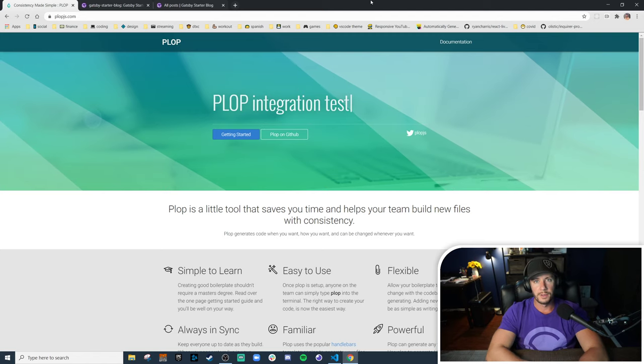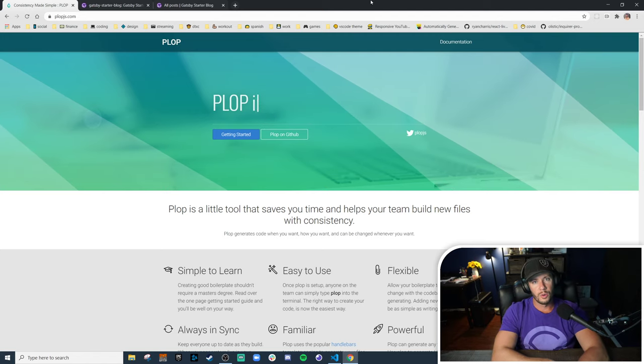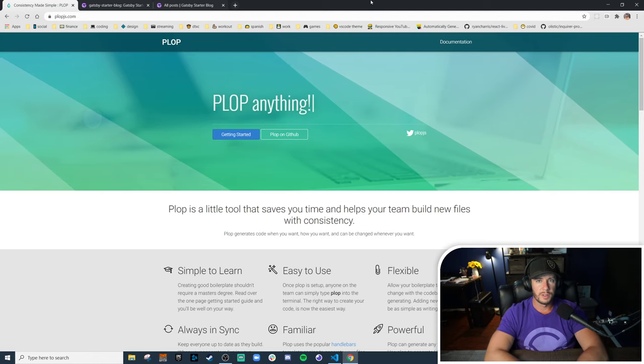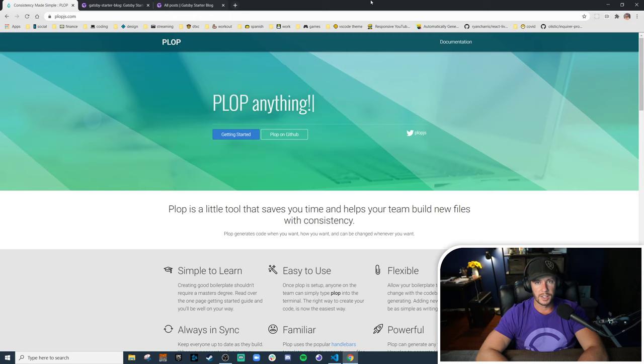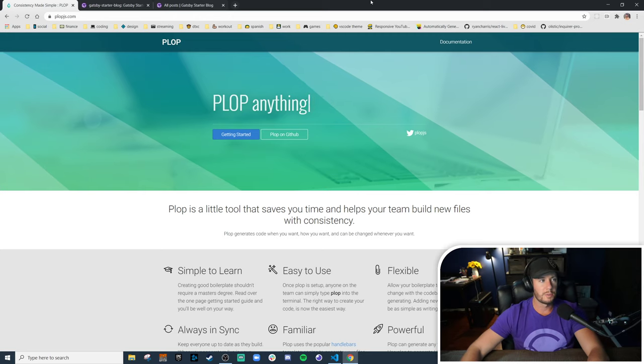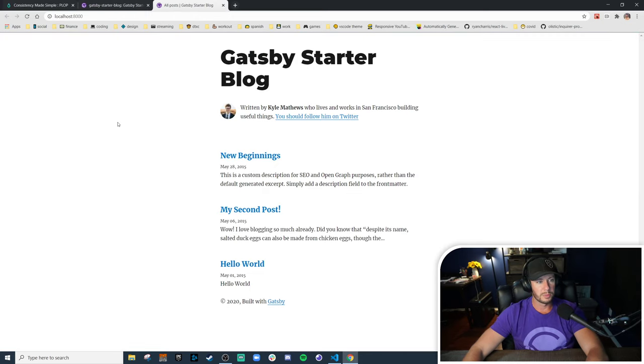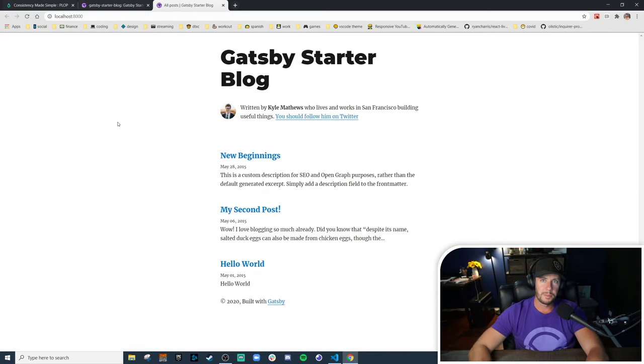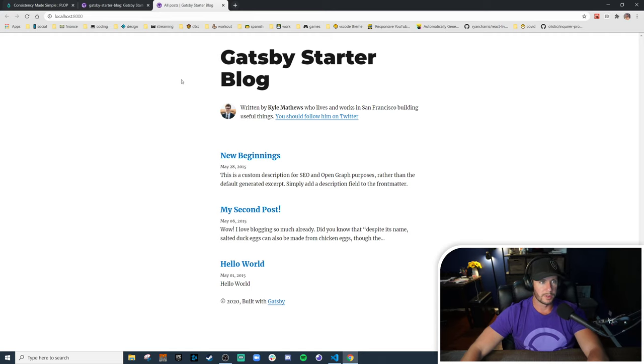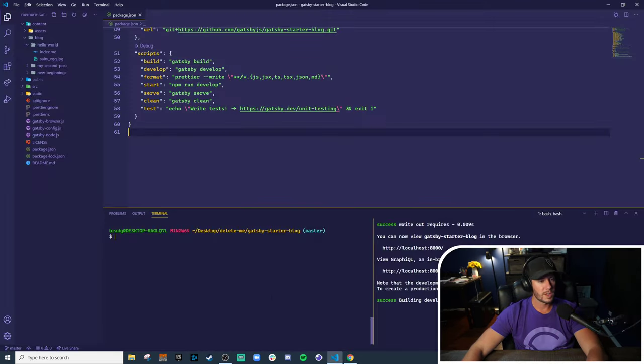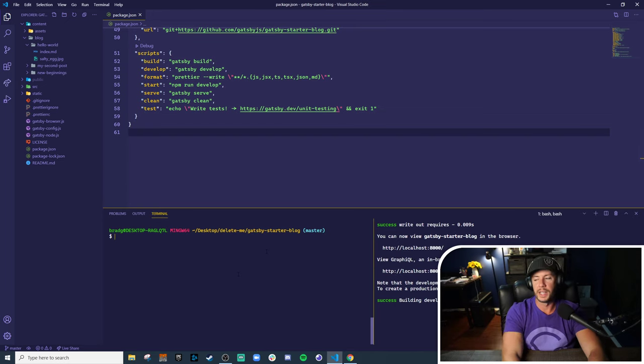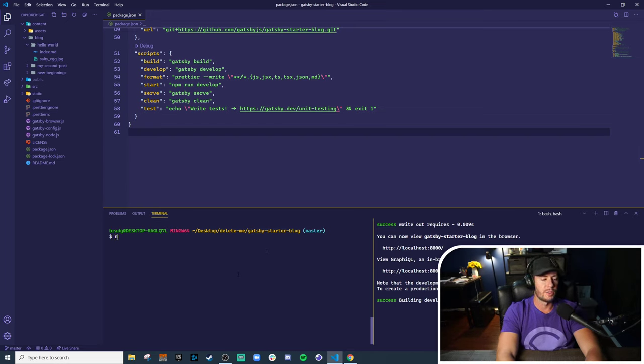So what we're going to do in this video is take an example project that a lot of us are familiar with, the Gatsby starter blog, and add Plop into this project to generate new blog posts. So I have it cloned down to my machine already and the very first thing we're going to have to do is install Plop as a dev dependency.